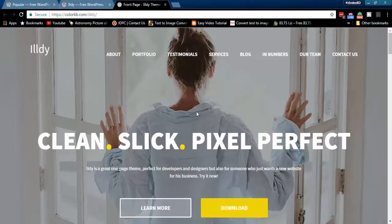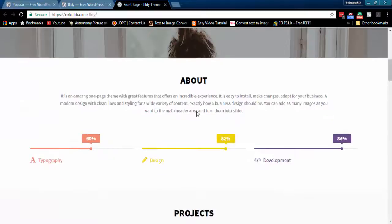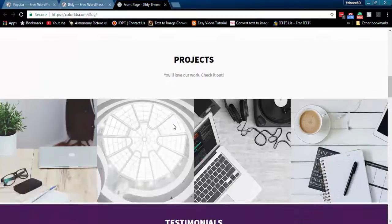Amazing full-width header area with nice call to action button helps you create stunning company websites. About section with beautiful progress bar helps you decorate the website.